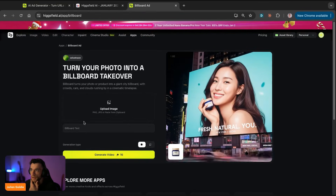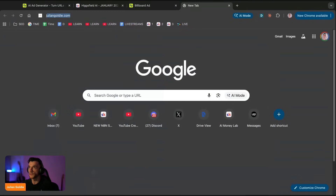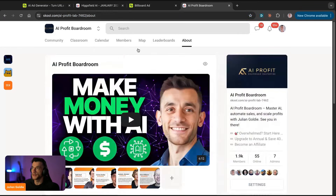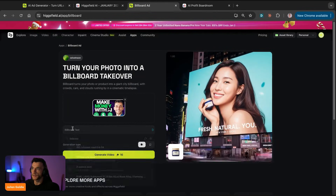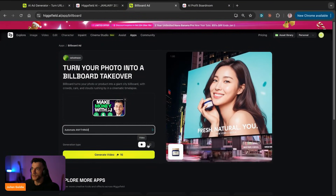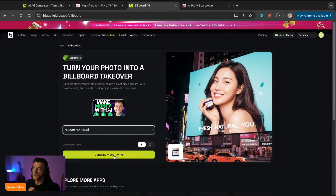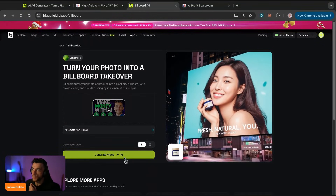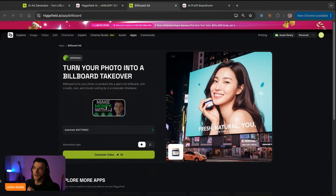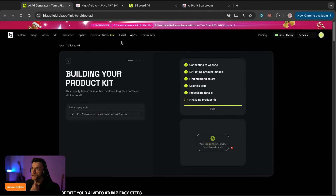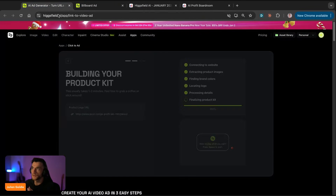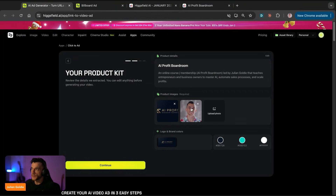So here we upload an image and then we have the billboard text. Let's see what we've got - if we go to the AI Profit Boardroom and take a screenshot, we plug that in and put the text. We can choose between image or video - I'm going to go with video. You can see it actually uses credits, so you get a limited amount depending on which plan you're on. They do have a free plan, but it won't take you very far. I signed up to the higher tier plan for $50 a month.